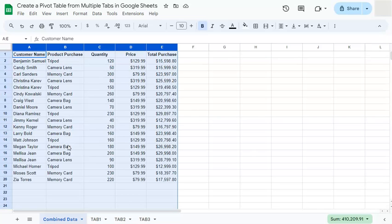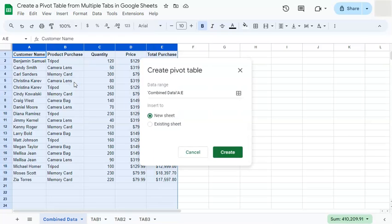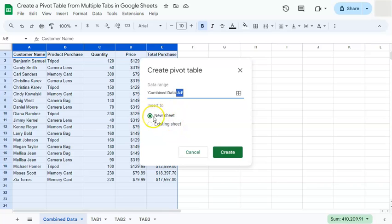So now that we selected our range, we're going to go to insert and select pivot table. Here we have the combined data with the range that we've just selected, and we're going to insert this in a new sheet. Let's click on create.